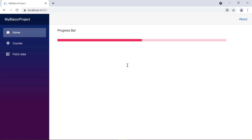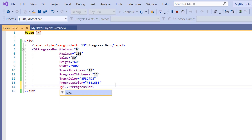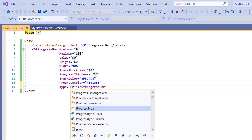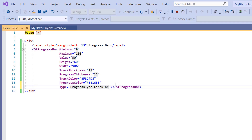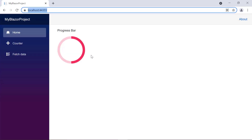Next, I will show you how to change the type of the progress bar. Progress bars can be rendered in linear and circular types. So far we have seen the linear type. To render a circular progress bar, include the type property and set its progress type to circular. I change the height and width properties to 160 pixels. A circular progress bar is rendered.